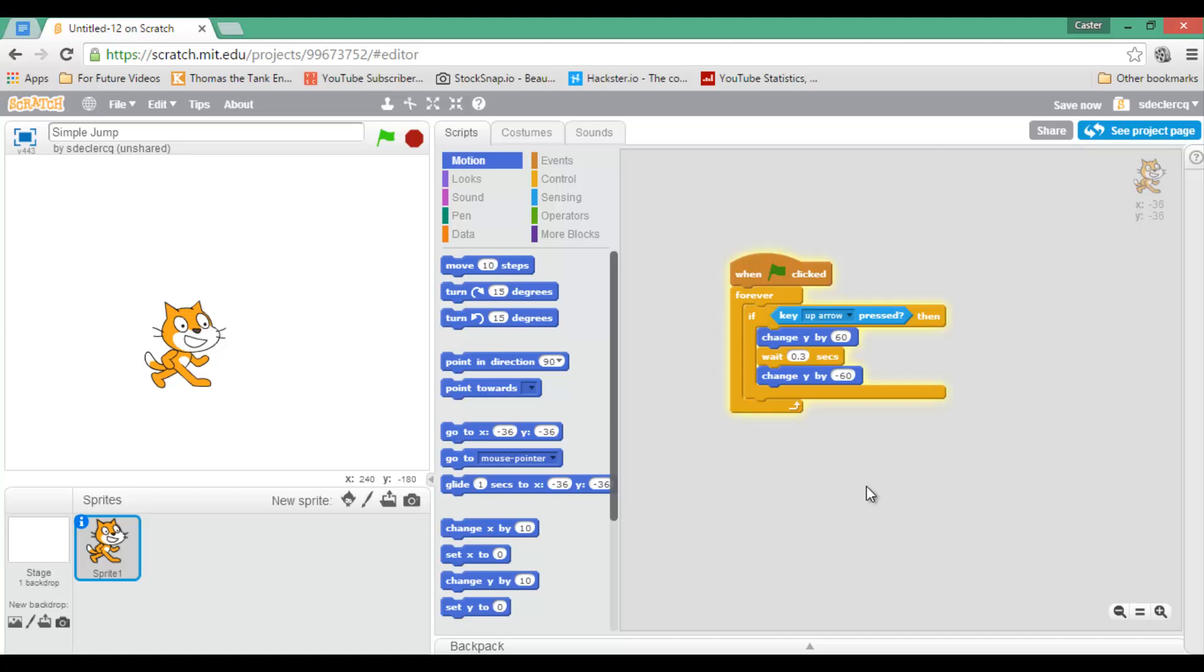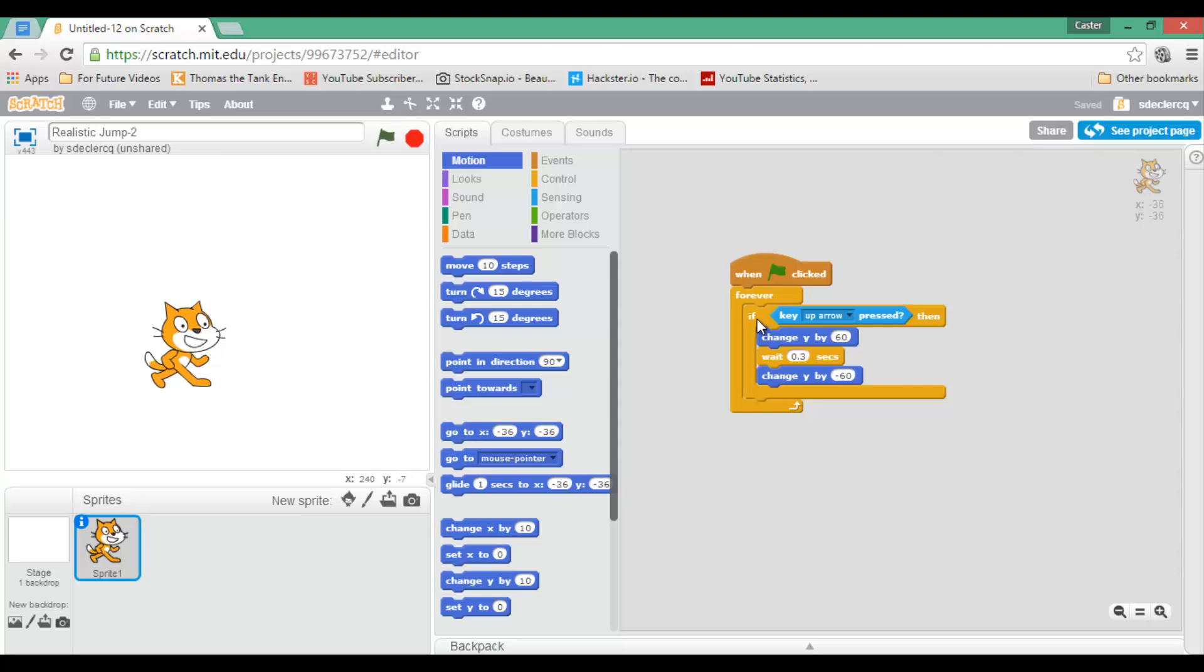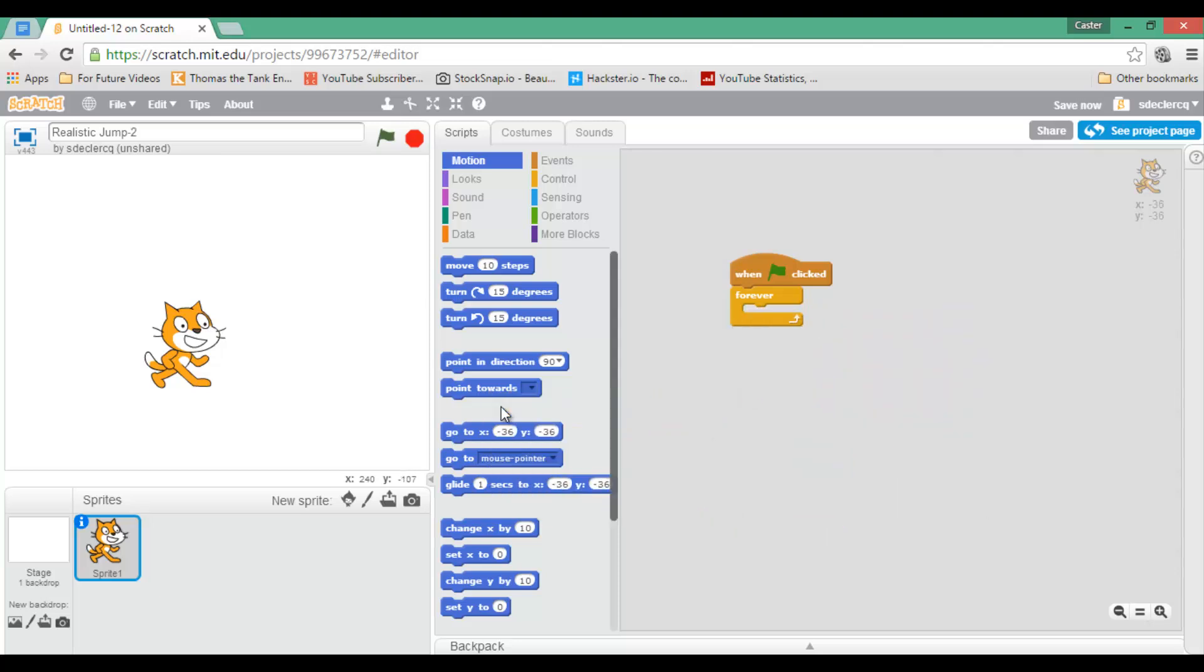Time to move on to our more realistic jump. So let's go ahead and type in realistic jump. Now a realistic jump will use a form of velocity, and so we will have to create a variable. Let's go ahead and stop this script. Move all these blocks away, as we won't need them.